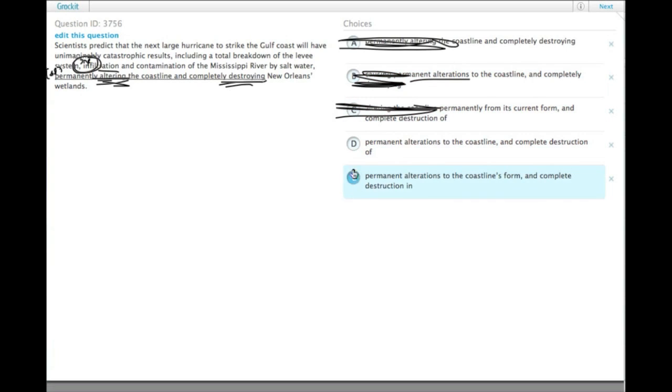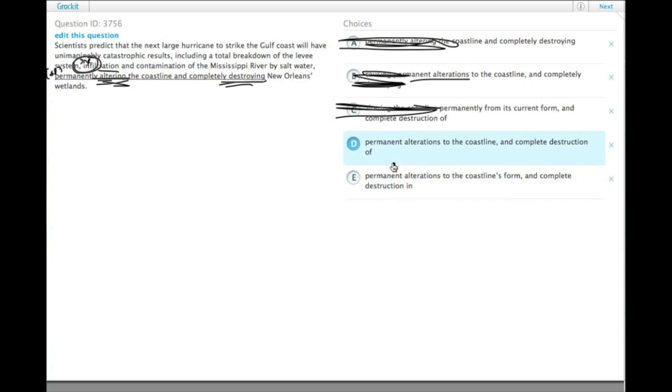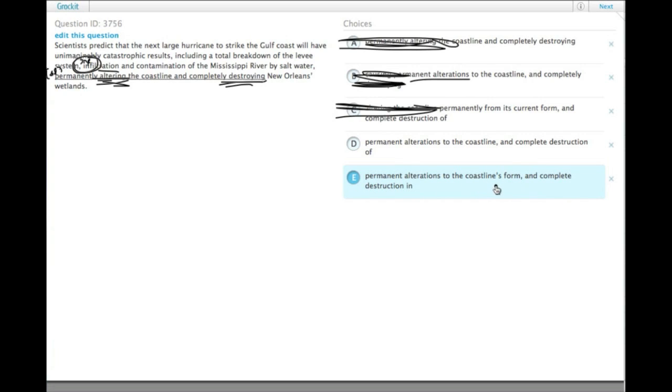Now we have a choice between D and E. Adding to infiltration, contamination, breakdown, and etc., we have permanent alterations to the coastline and complete destruction of New Orleans' wetlands, or permanent alterations to the coastline's form and complete destruction in New Orleans' wetlands.